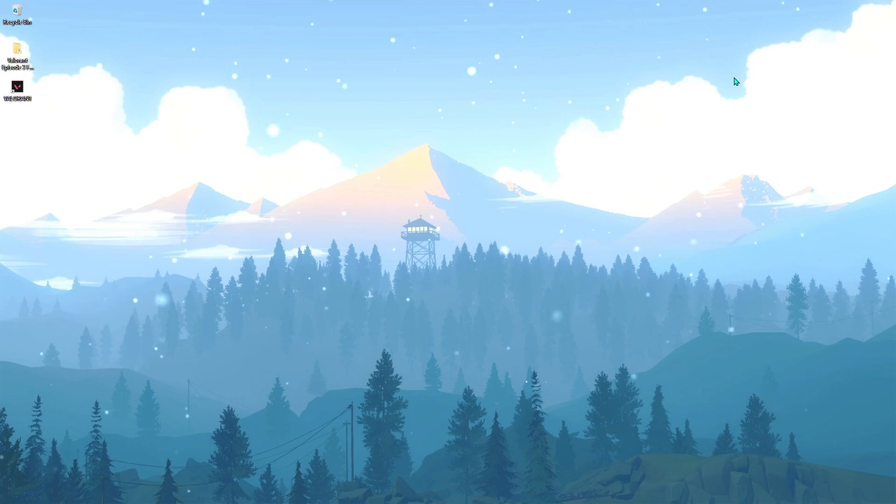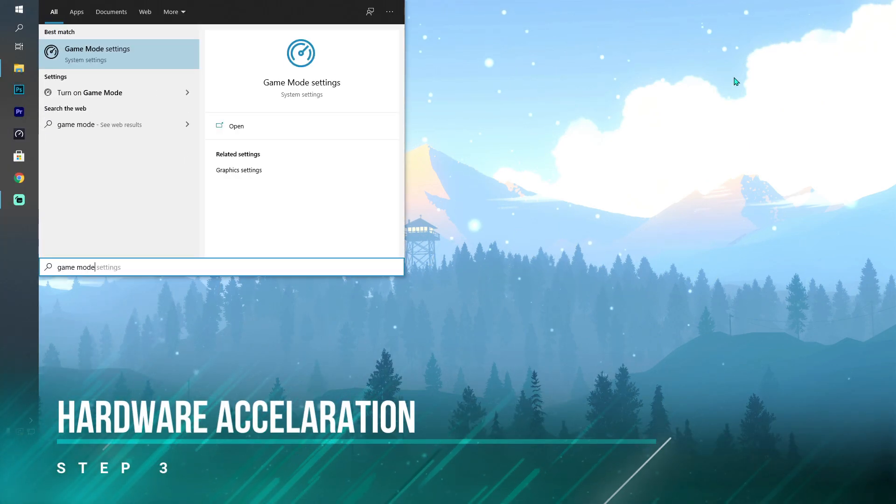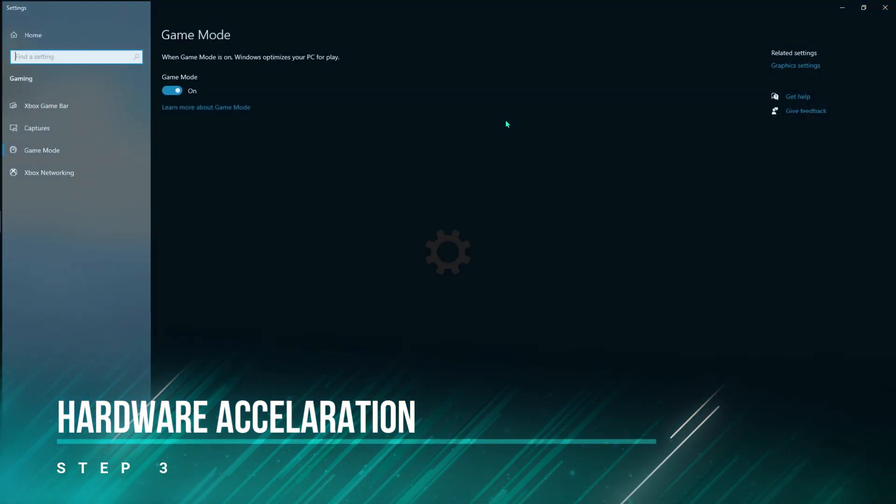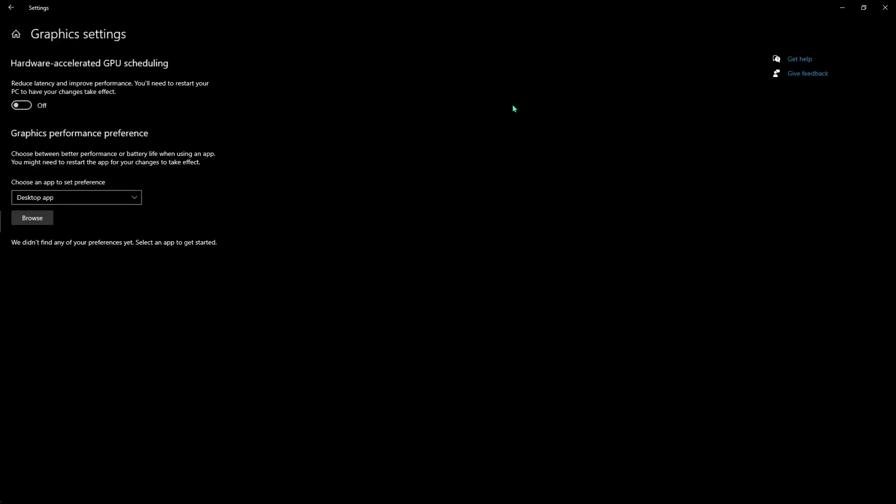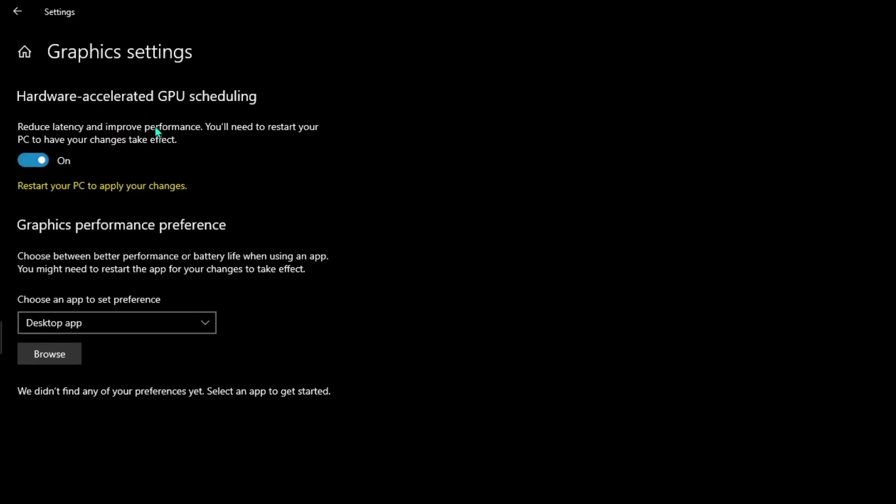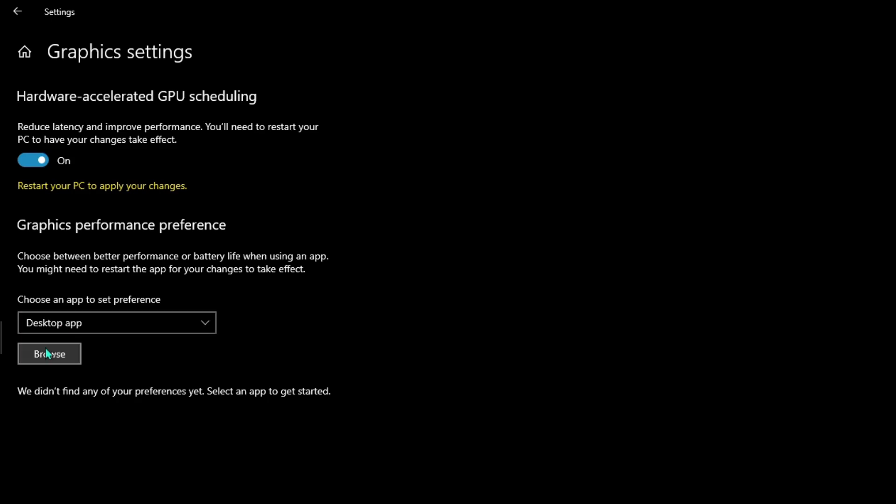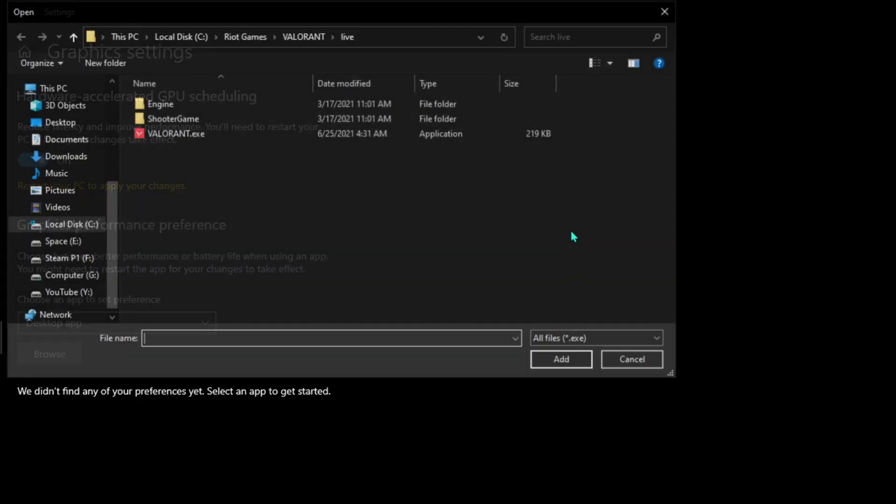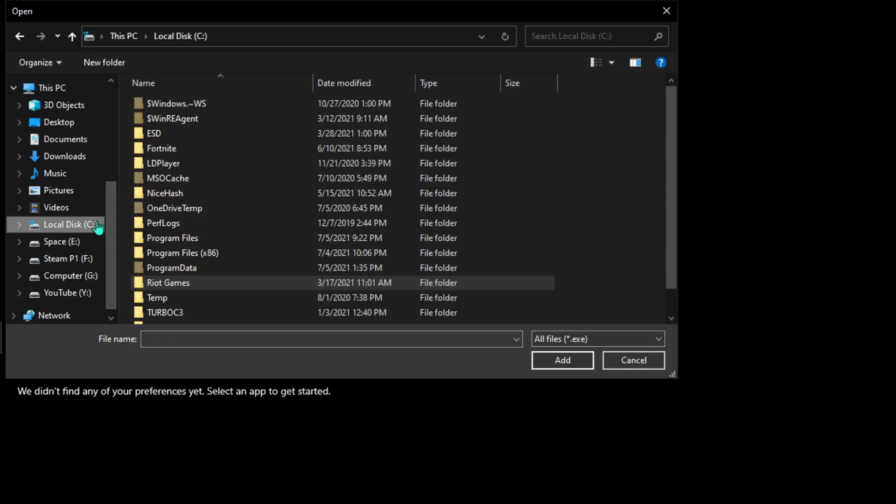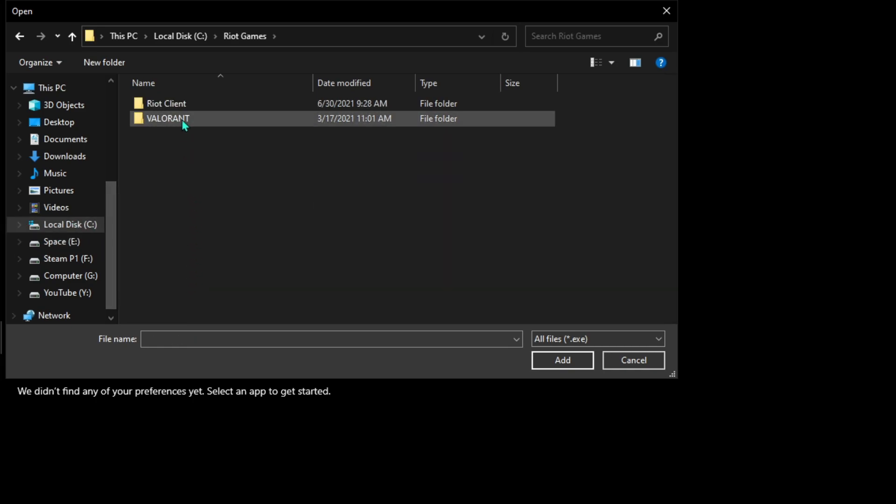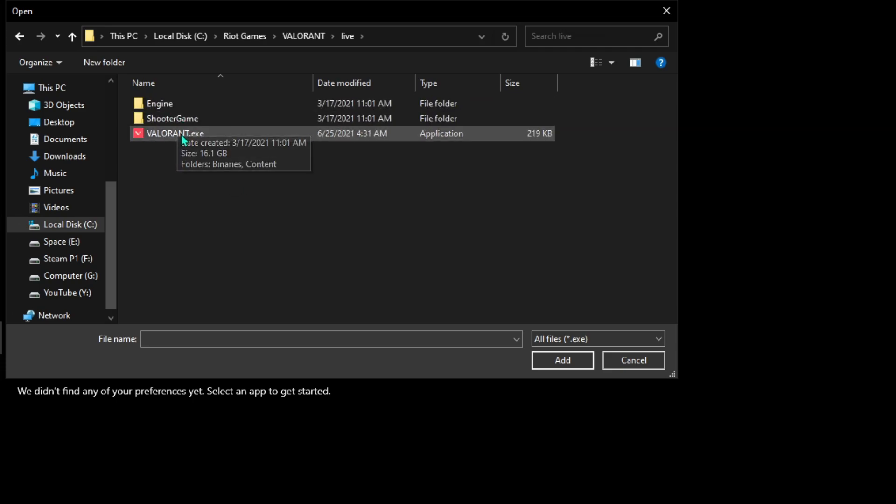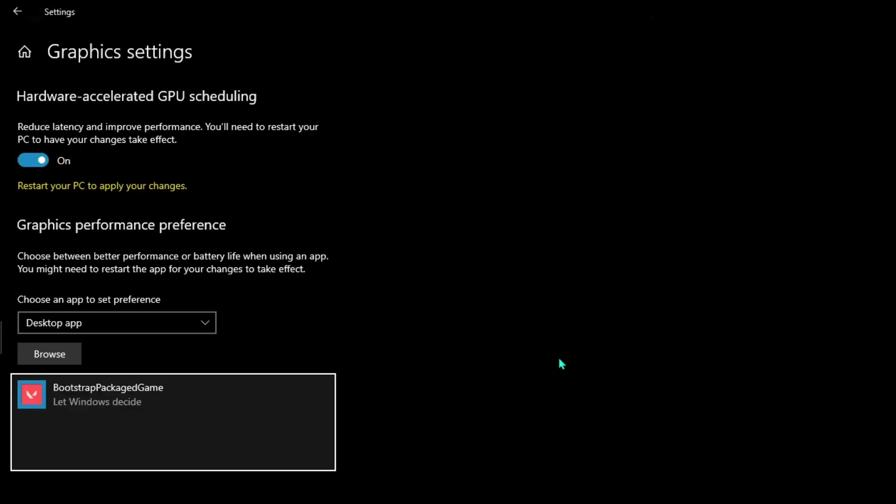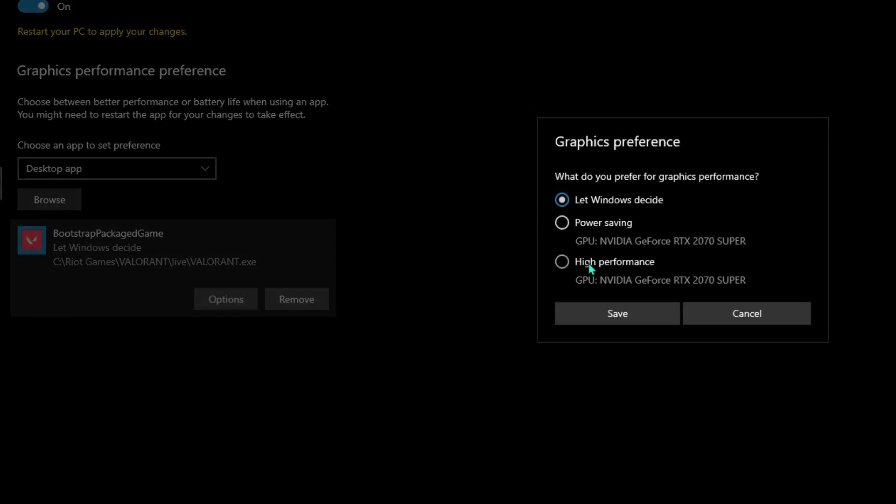Type in 'game mode' and go to game mode settings. Make sure that game mode is enabled. Then go to graphics settings, make sure to turn the hardware acceleration on, then choose desktop app, go to browse, and search for Valorant. Valorant is in local disk C, Riot Games, Valorant, Live, there is the exe. Hit add, then go to options and make sure you have it on high performance.